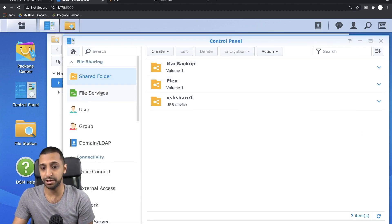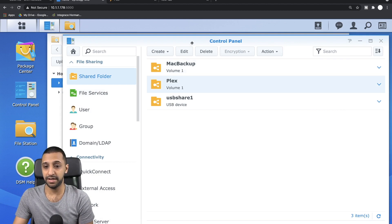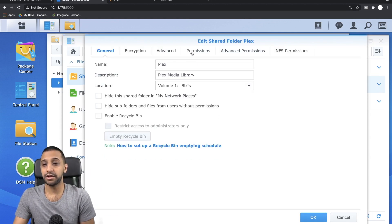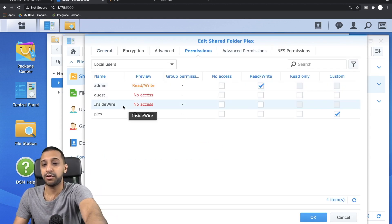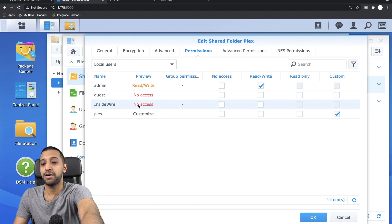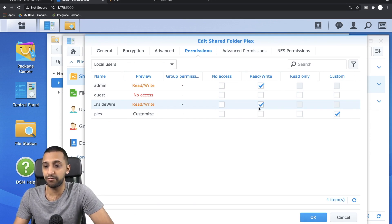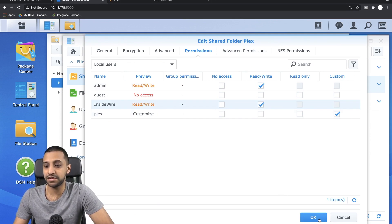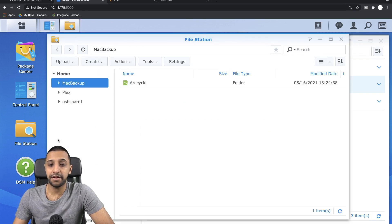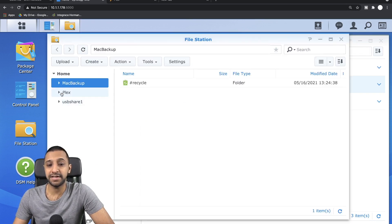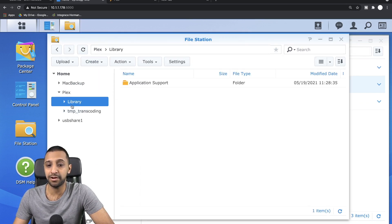You go to here, you click Edit, go to Permissions. So I'm logged in as InsideWire which shows me as no access, but I want read-write access. So we click OK. And then now if I go back here, you can see I have my Plex folder.